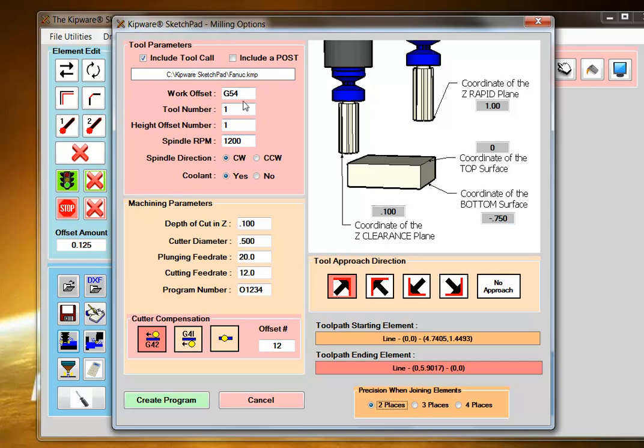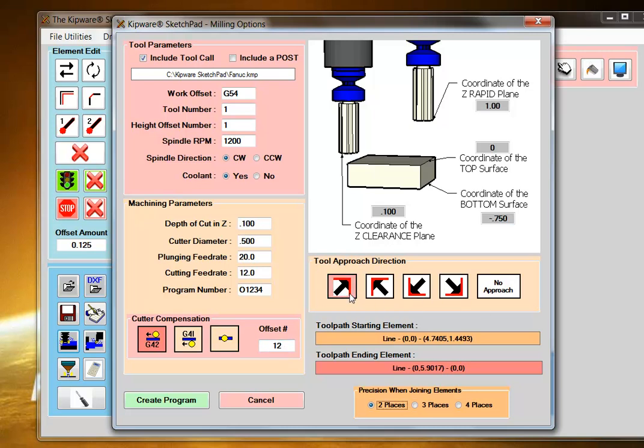I can enter tooling information and offset information. I simply select that I want to use cutter compensation and give it an offset number, then select my approach direction.